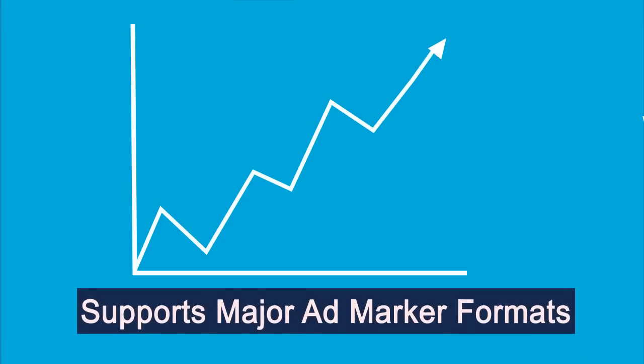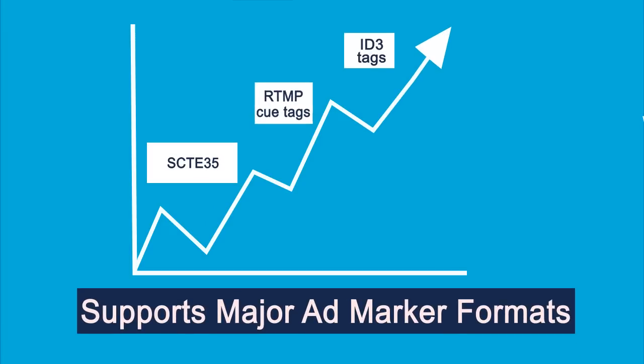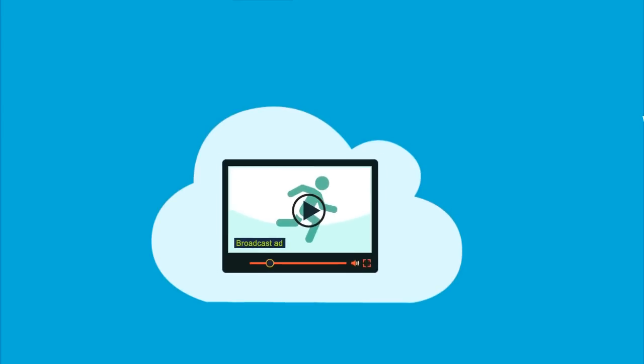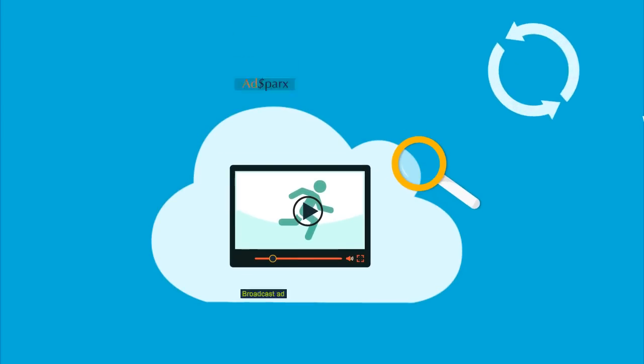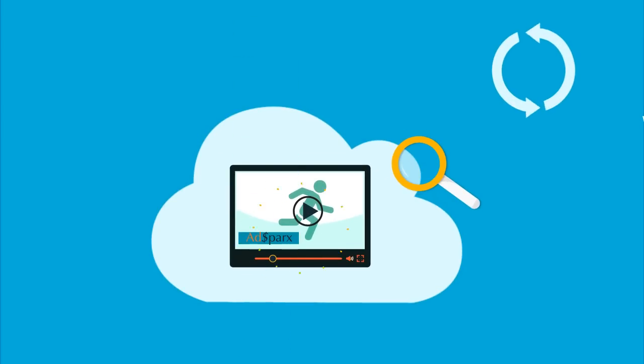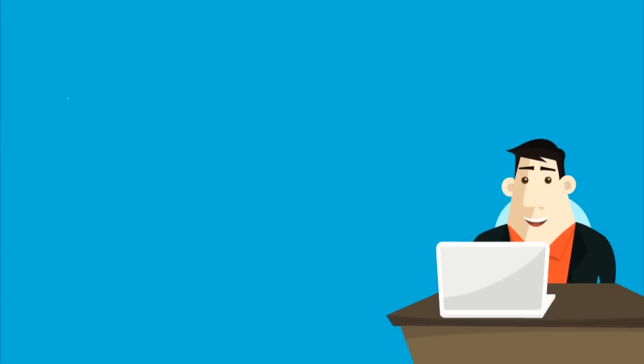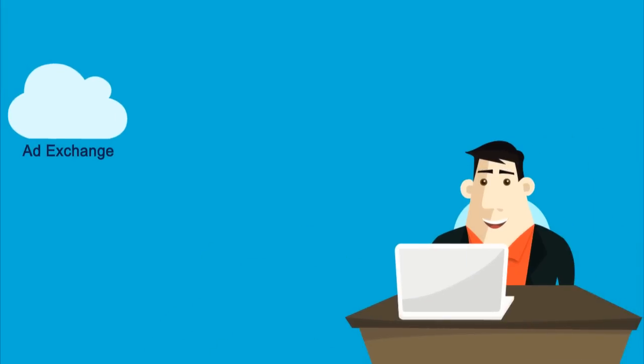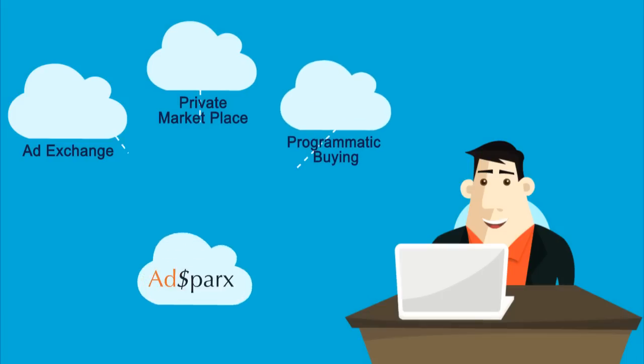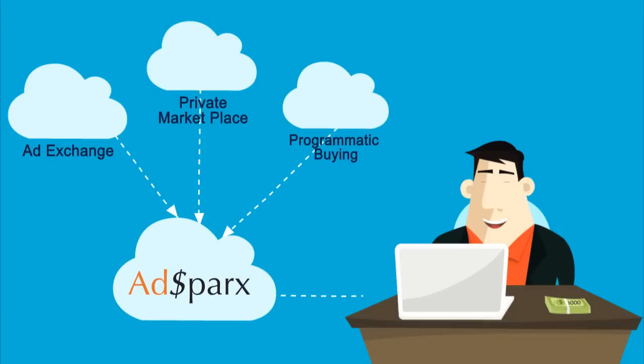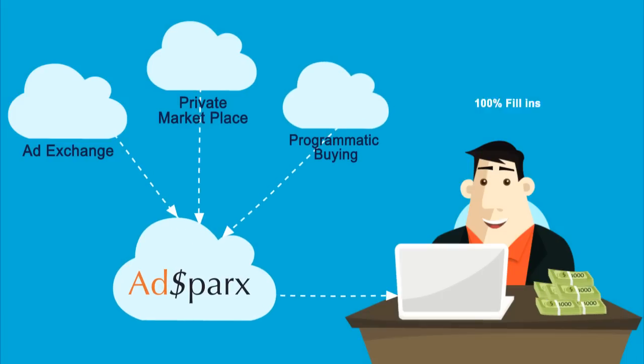We increase your ad inventory by supporting all major ad marker formats. Our revolutionary technology automatically replaces broadcast ads with targeted video ads in real time. By connecting with leading ad exchanges, private marketplaces, and programmatic buying, we make sure that you get 100% fill-ins.